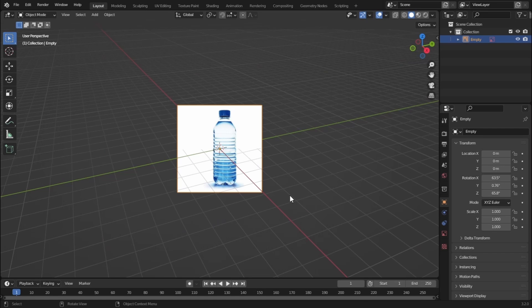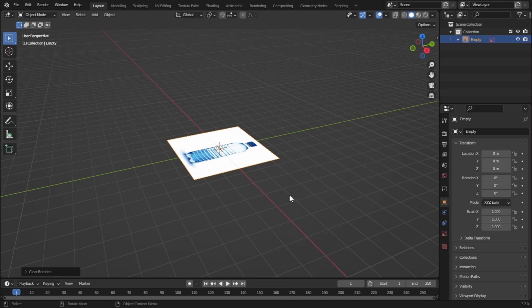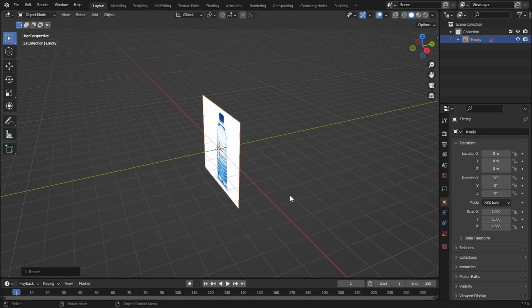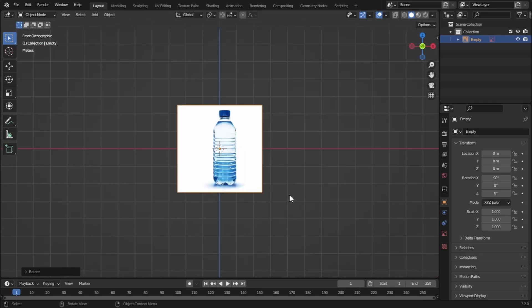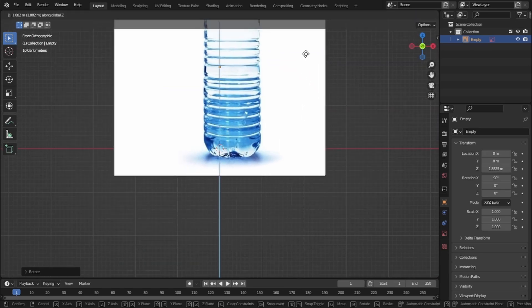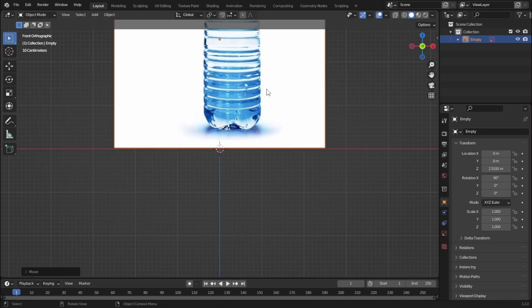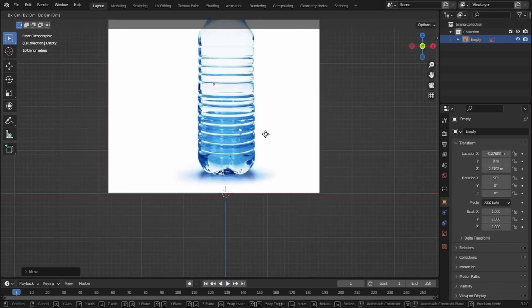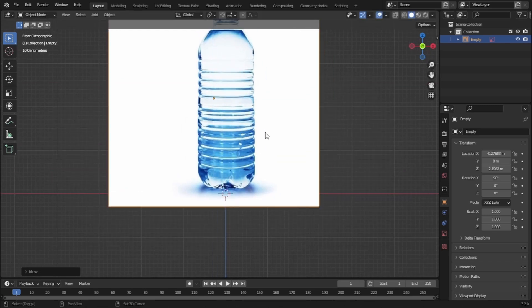This image is aligned to our view, so let's remove the rotation. Press Alt+R, then press R, X, and 90 to rotate on the X-axis 90 degrees. Press 1 to go to front view mode. Bring the bottle to the center of the scene, then press G and Z to bring it down.